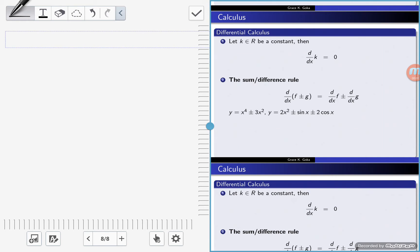Hello everyone. So far what we've done is to find the derivative of a function using the first principle, using the power rule. We've also looked at the derivative of exponential functions as well as the trigonometric functions.